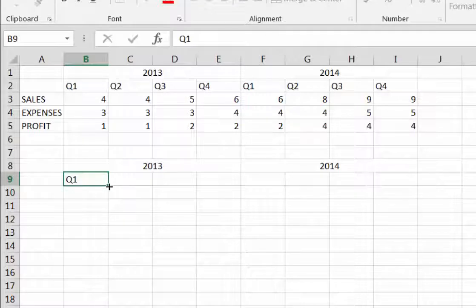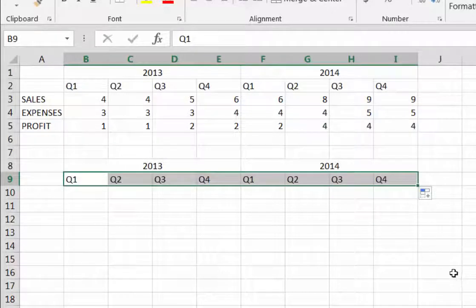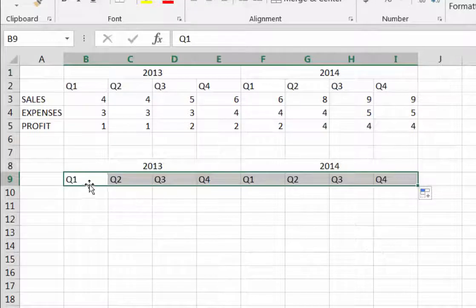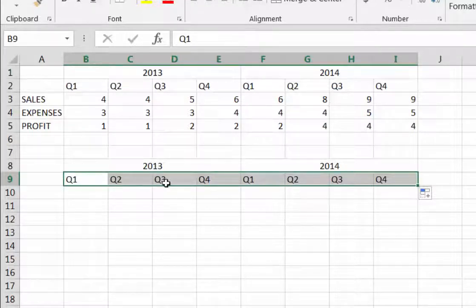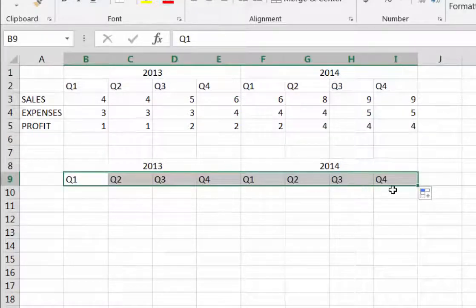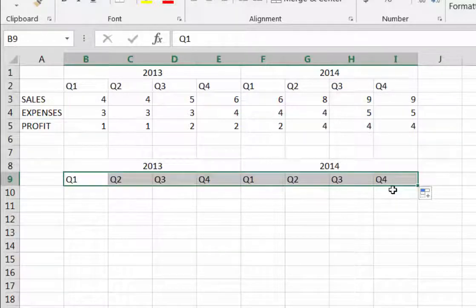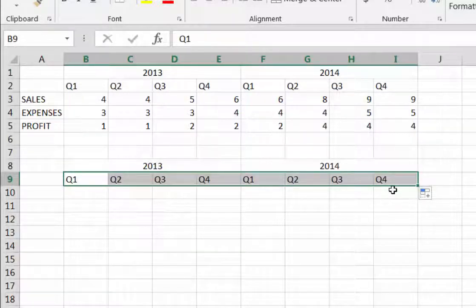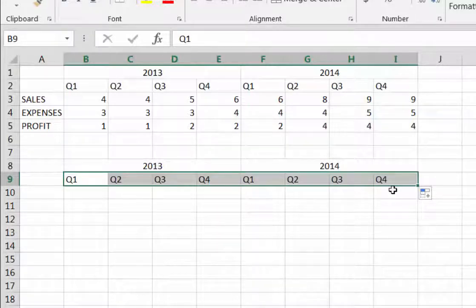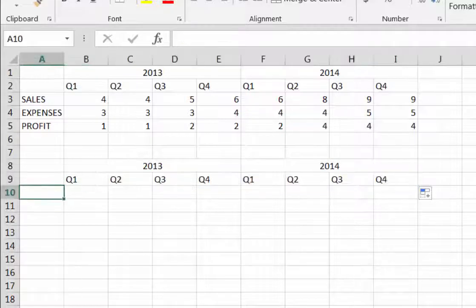Then I'm going to use the fill handle to drag all the way across to I9. Notice that Excel is really smart. There can only be four quarters in a period, so it knows to repeat Q1 through Q4 rather than go up to Q8, which wouldn't make any sense. Excel just saved us some time.